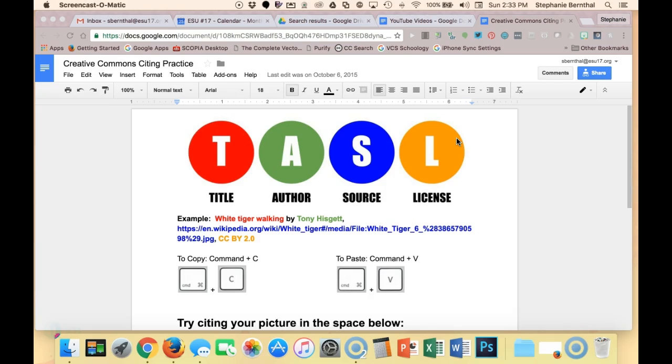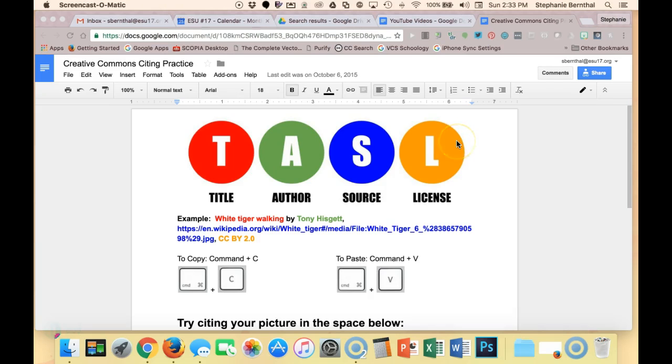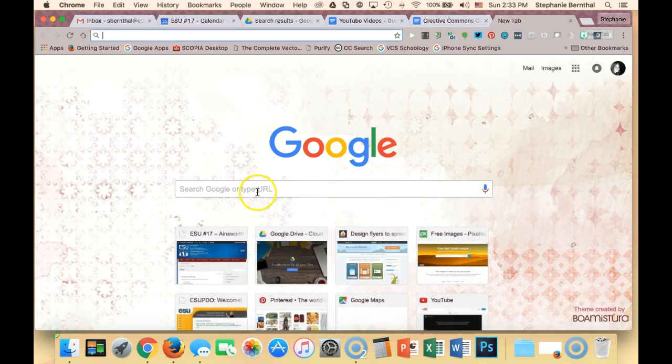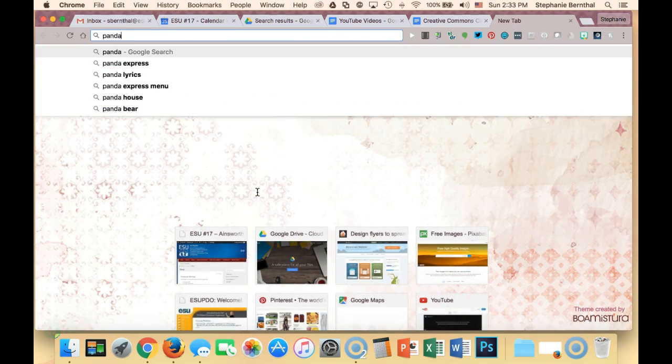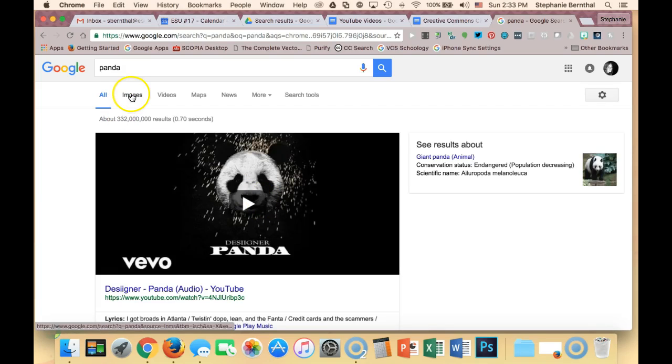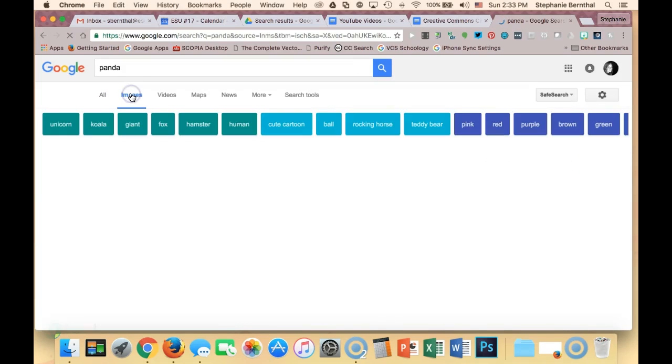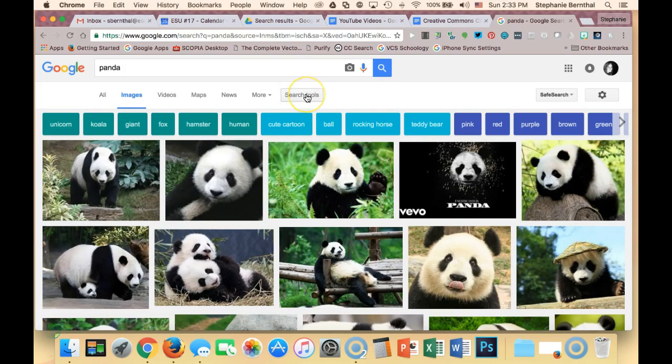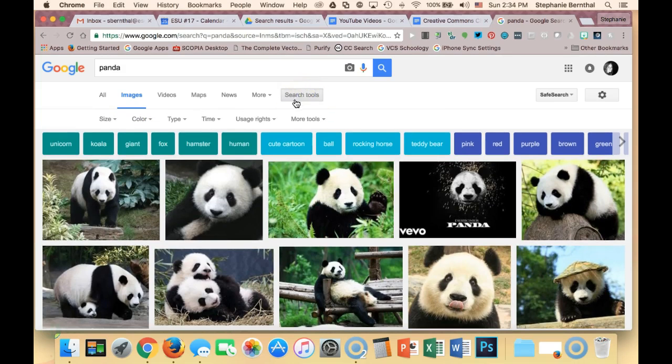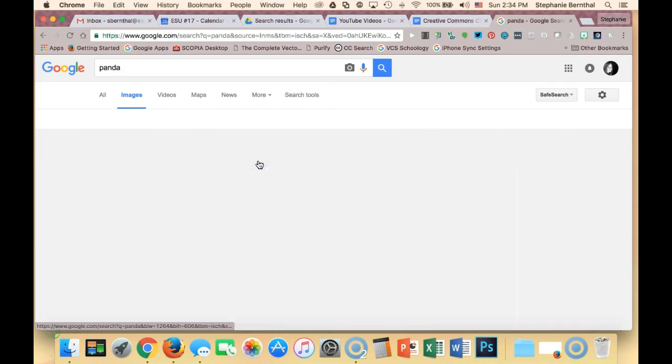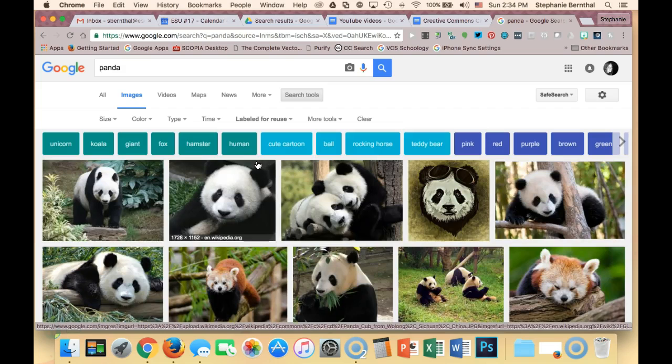To see this in action, you'll need to find a Creative Commons licensed photo. So I'm going to open a new tab in my web browser and search for panda. Once I'm at panda, I'm going to go to Images. I'm going to do a Creative Commons friendly search by saying Search Tools, Usage Right, Labeled Free Reuse, and I'm going to find a picture I want to use.